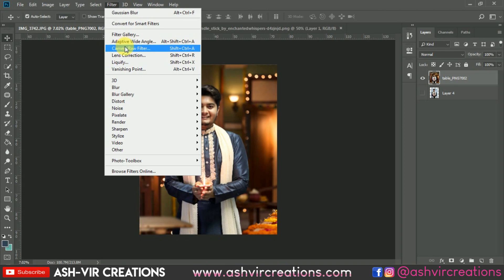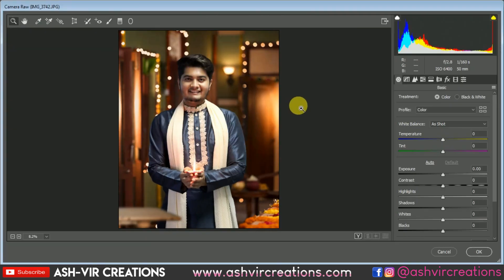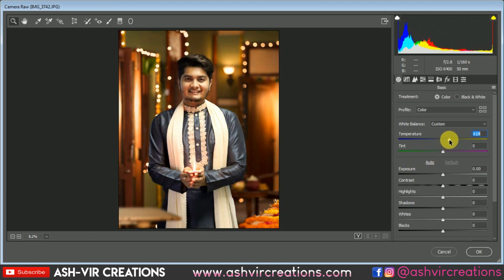Now go to Filter and select the Camera Raw filter. We're gonna adjust the color a little bit and just make it pop out for a perfect Diwali photo. If you want to add a little bit of warmth — kind of a yellowish tone — you can add around plus 5 temperature. And we're gonna add a bit of contrast.